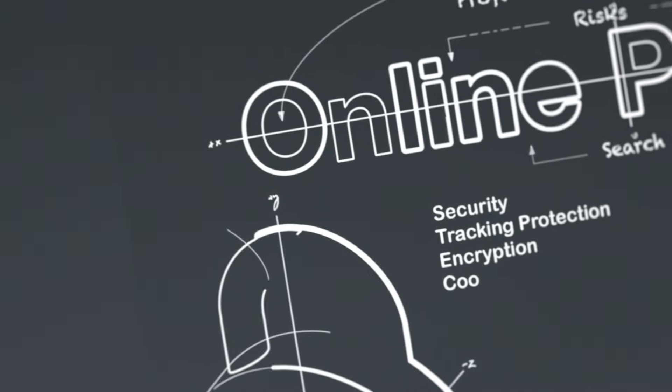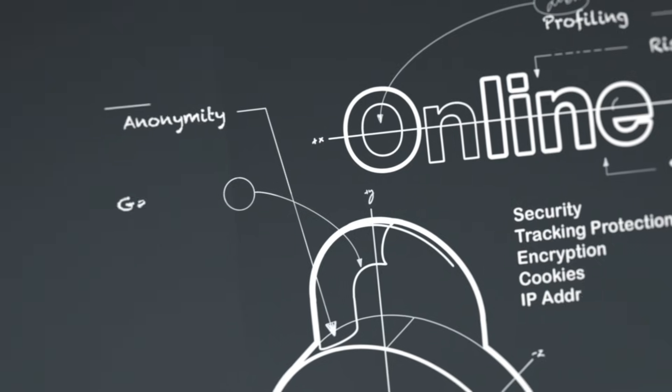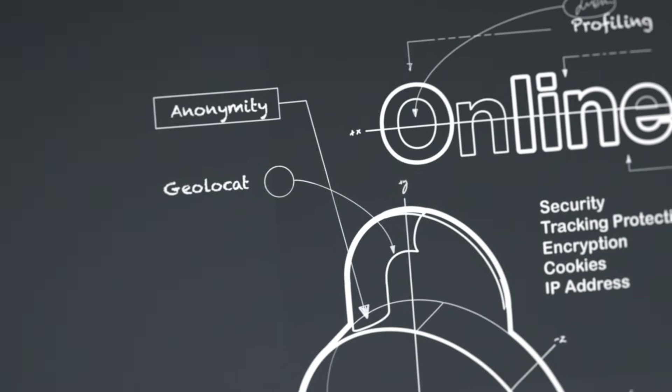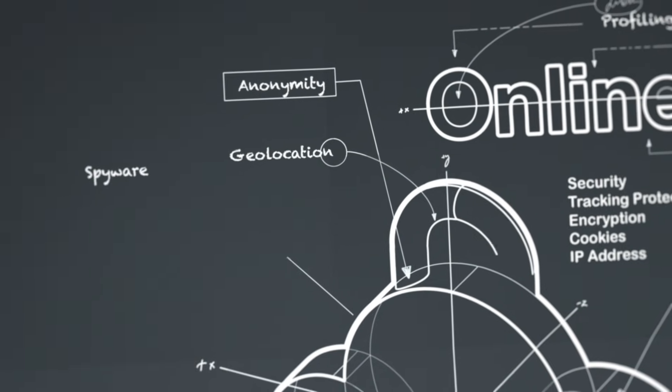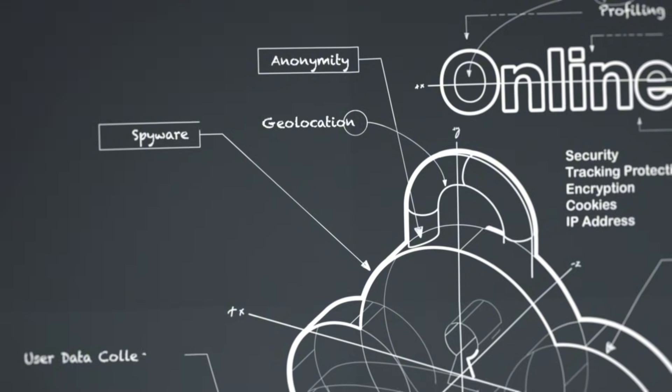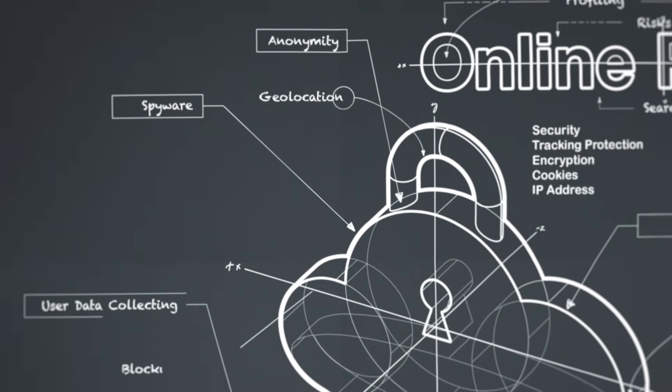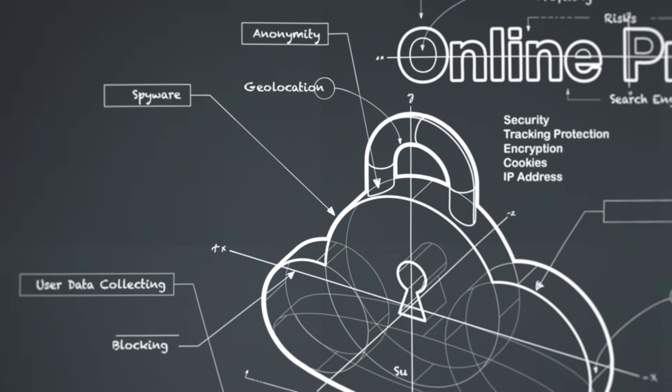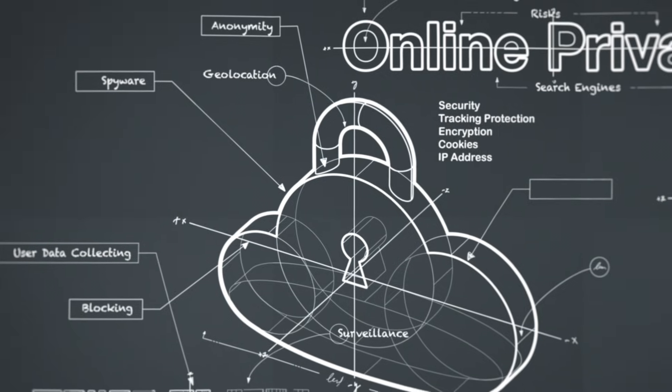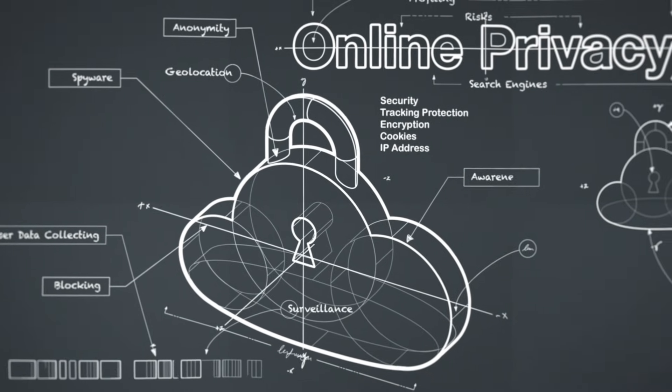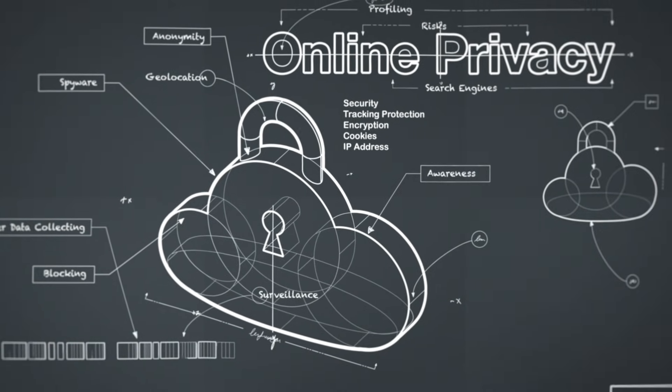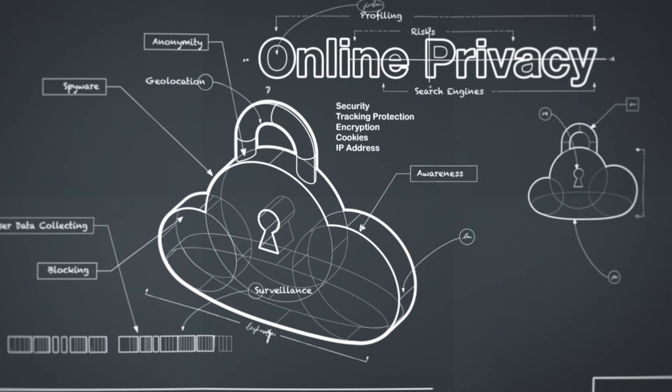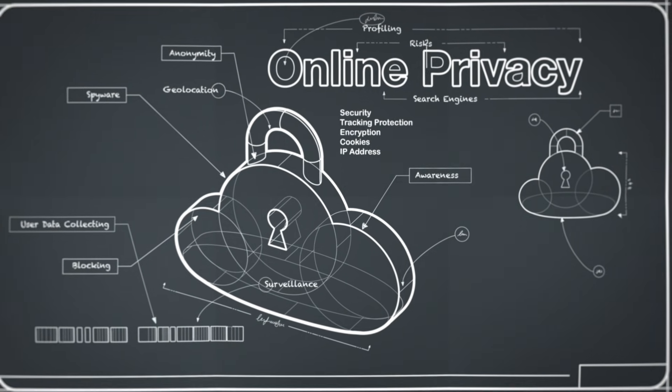The reason OSINT matters right now is because the digital footprint of every organization and every person is exploding. Cloud services, remote work, smart devices, and social platforms have multiplied the amount of information hanging in plain sight. If you don't know what's out there, someone else will.